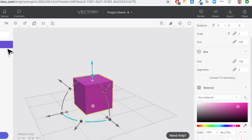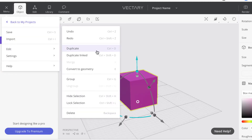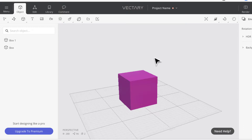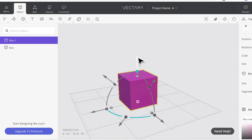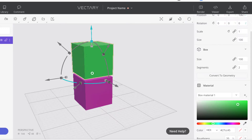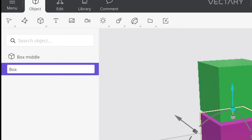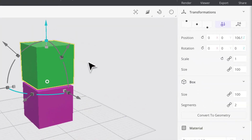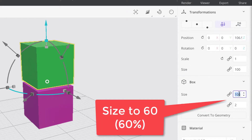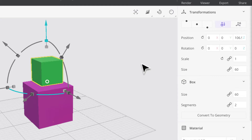When I duplicate, the copy is placed exactly on top of the original, which is confusing. So I click on 'Box 1' — that's the new one — and drag it up. I'll make it a different color right away so I know it's separate. I can double-click on the name to rename it; I'll call the original 'box bottom.' Then I'll click on the new one, go to size and put in 60, and rotate it 45 degrees on the z-axis numerically.